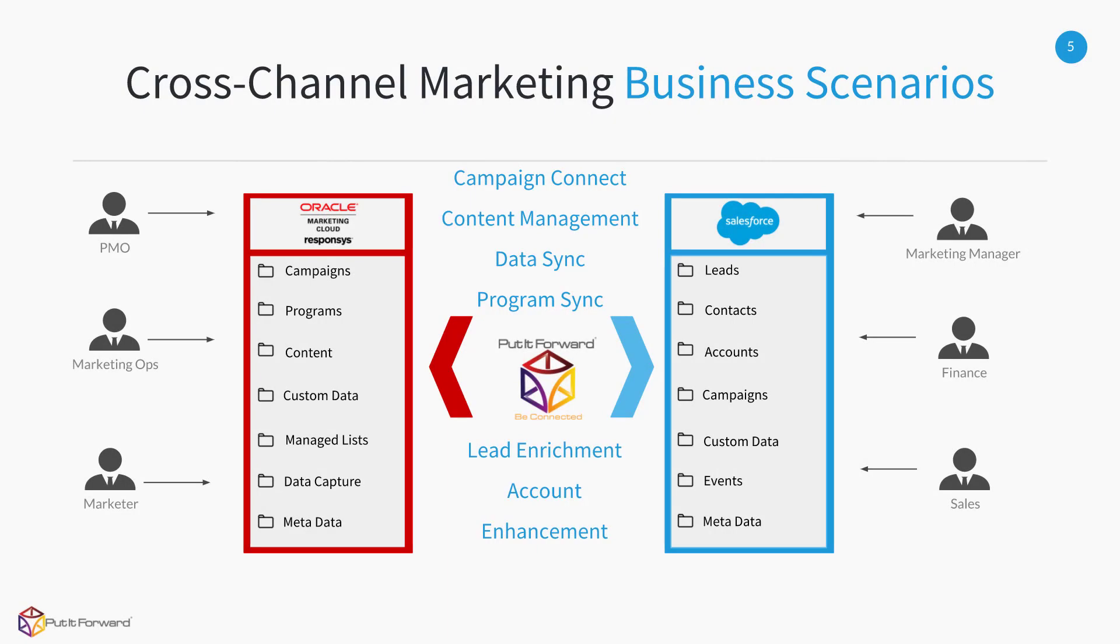Cross-channel marketing and CRM systems like Responsys in Salesforce have the ability to include a multitude of data fields, as well as campaigns, programs, content, and managed lists of any kind.